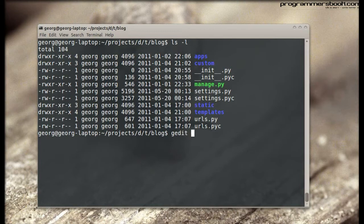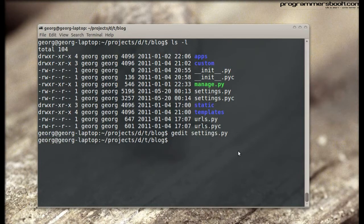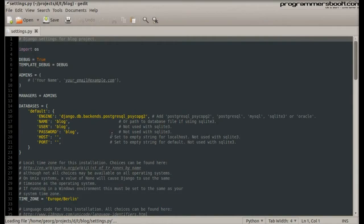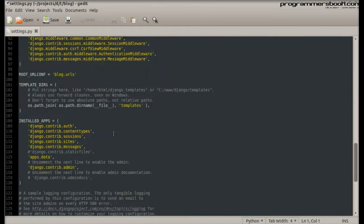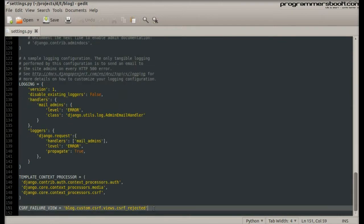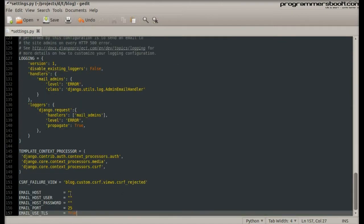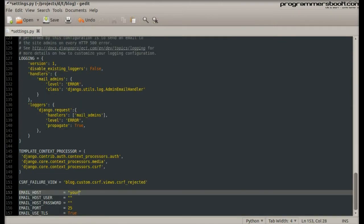First we will open the global settings file. Then we will tell Django which email server to use and enter your email server settings.